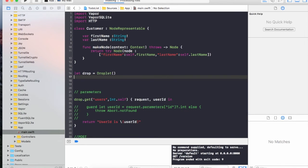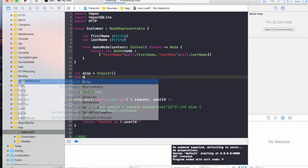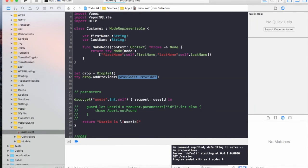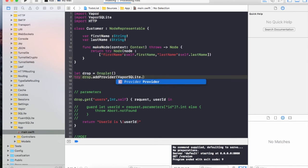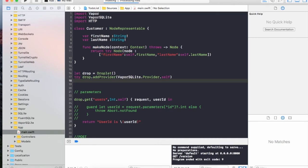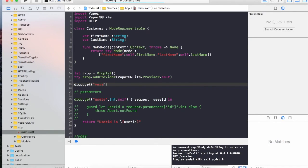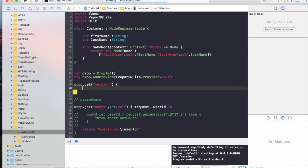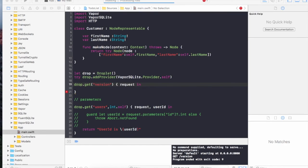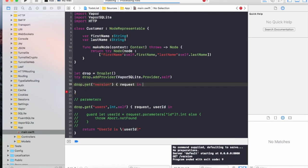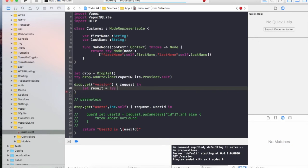We are registering with Vapor that we have just downloaded a different provider. In order to check that if we have successfully integrated SQLite with Vapor, I'm going to create a small test action or a route called version. All we're going to do is try to return the version number from the SQLite. If it can return a version number, then that means we have successfully integrated.